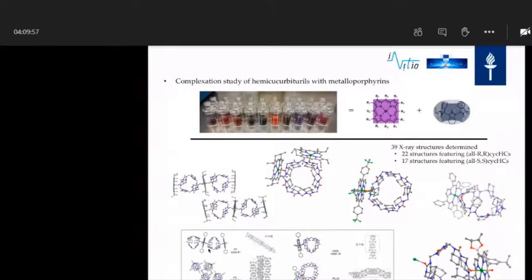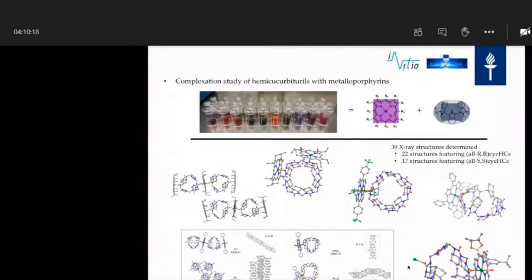Sometimes, especially for the six-membered HCs, we observed one-dimensional linear chain polymers. For the magnesium TTP, we even observed a helical coordination polymer, which could be interesting to study with CD spectroscopy.